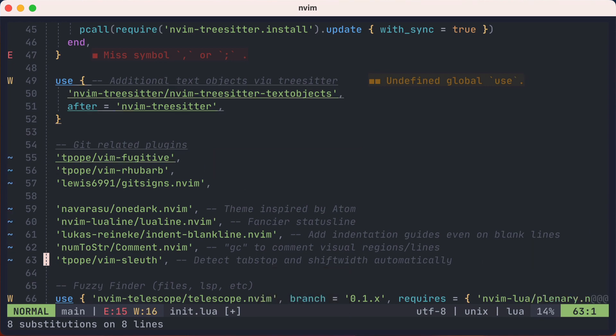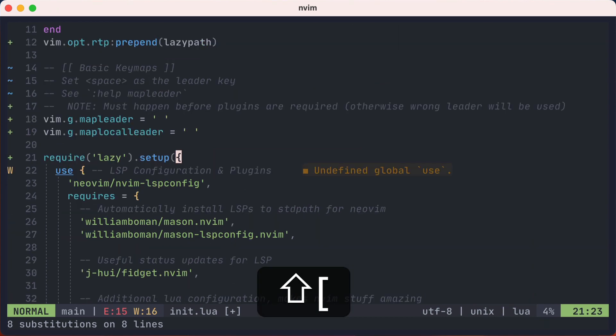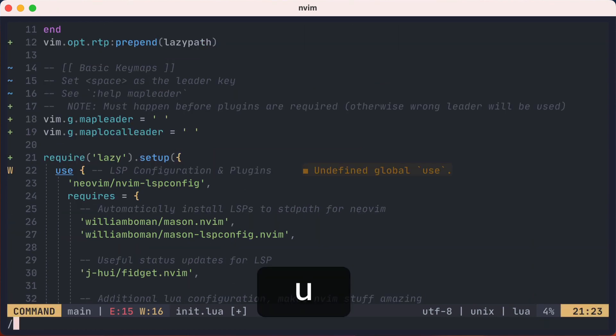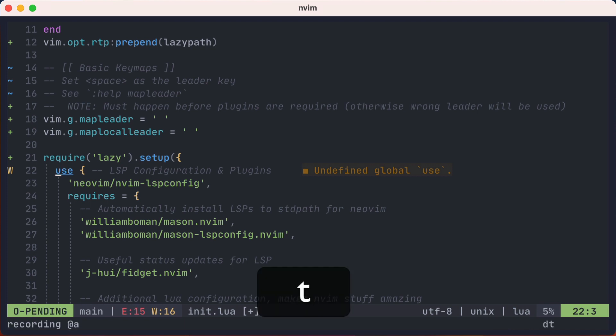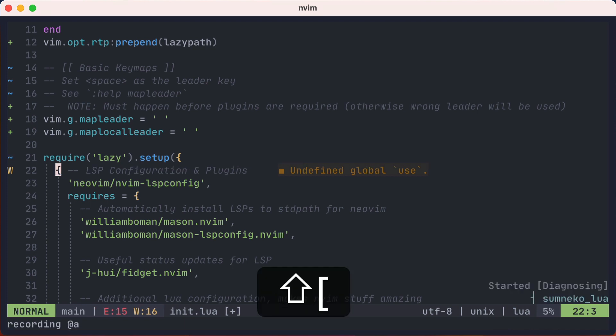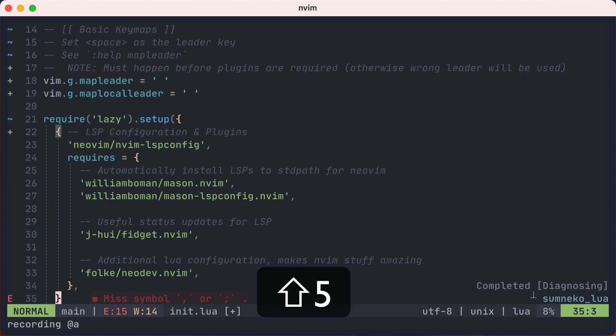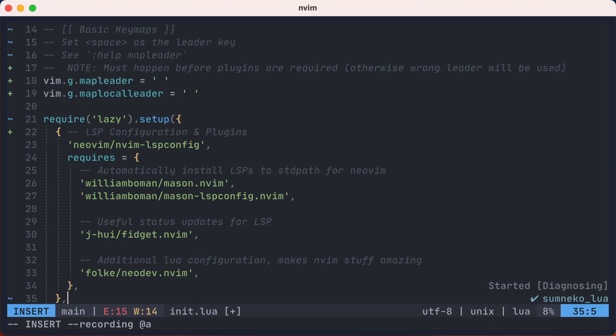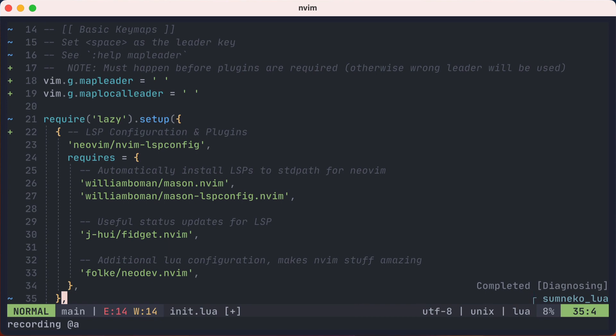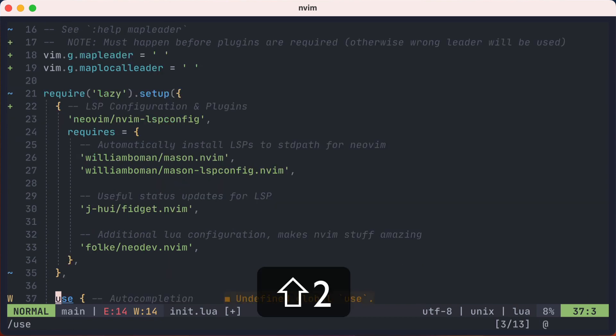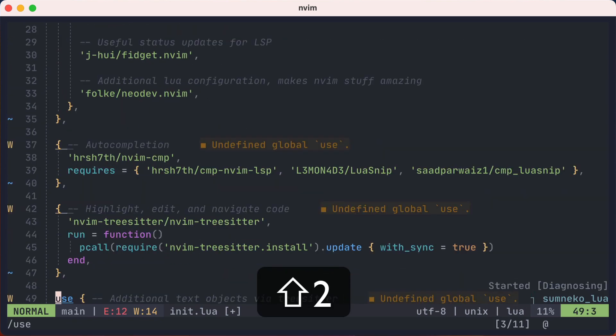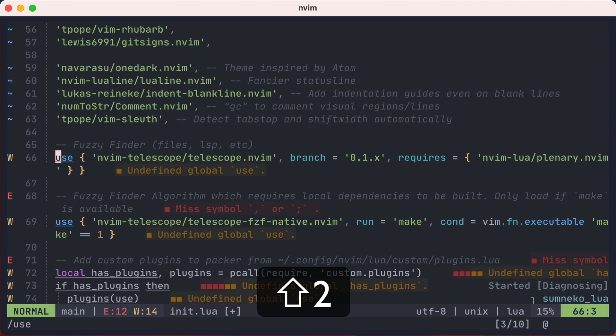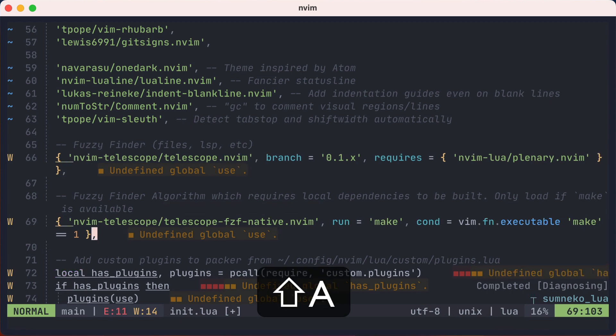Alright, now let's focus on the more complex use calls. For these, I'll search for use, then create a macro that will delete until the opening curly brace, flip to the matching curly brace, append a comma, and escape. Then I'll find the next match, and apply the macro again and again and again, and I'm done.